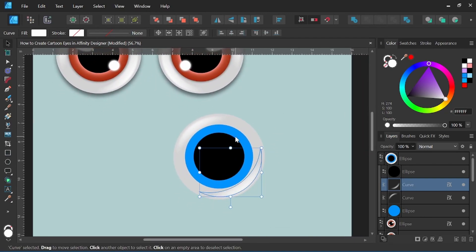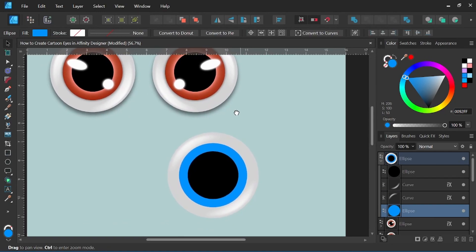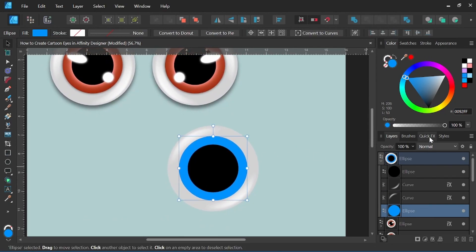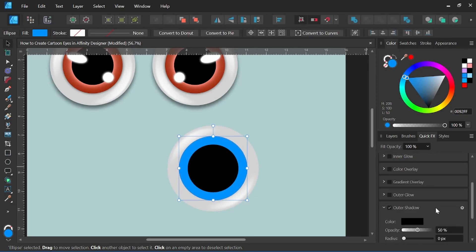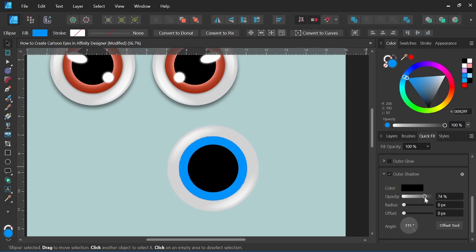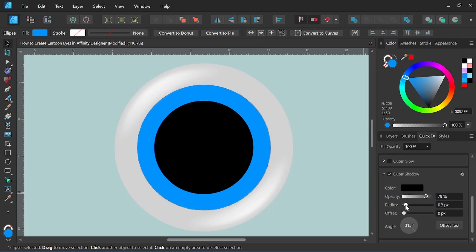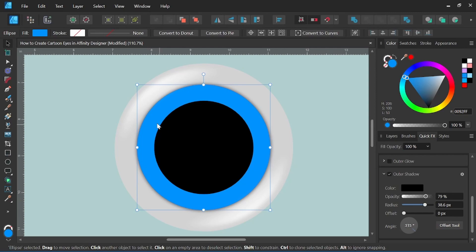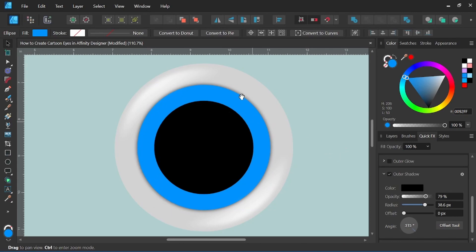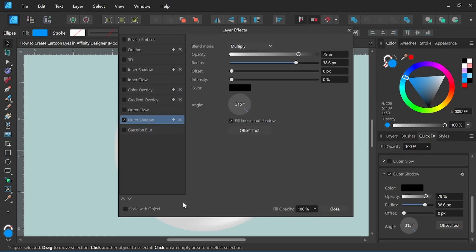Now let's work on the rest of the eye. For the main color section, I'll come into Quick Effects and add an Outer Shadow. I'll bump the opacity up to about 70% to 80% and also bump up the radius — around 35 to 40 pixels. That gives me a shadow ring around the color section for a little bit of depth. I'm not going to change the angle or add any offset. Again, I'll click on the cog wheel and select Scale With Objects — this is something I always make sure I remember to do.